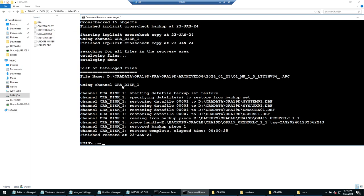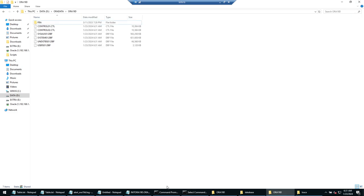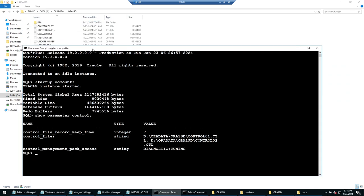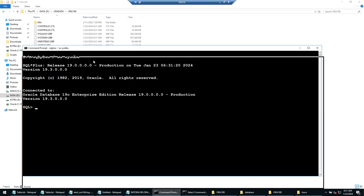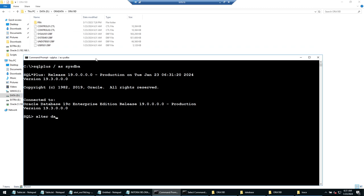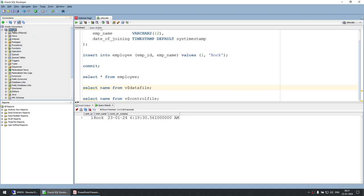With restore complete, run: recover database. This applies the archive logs. Once recovery finishes, exit to the SQL Plus admin session, clear the screen, connect as sysdba, and run the final command: alter database open resetlogs. Three redo logs appear in the background — the database is open.